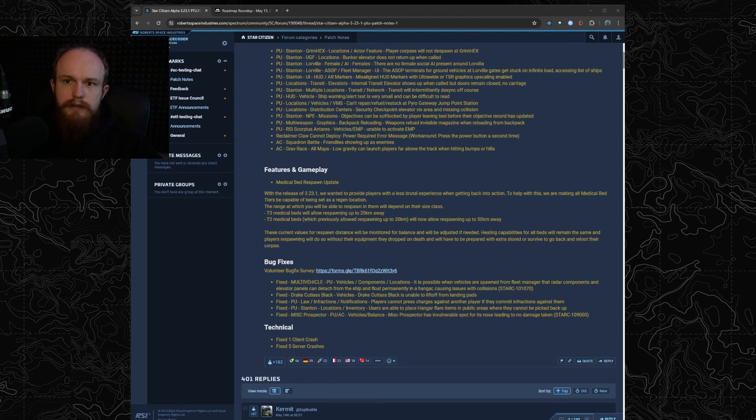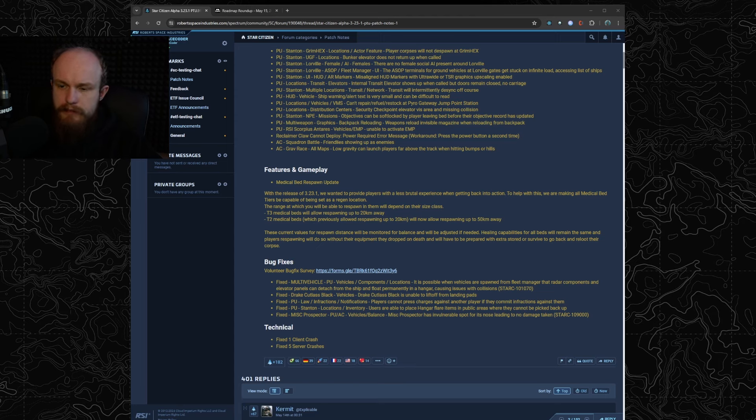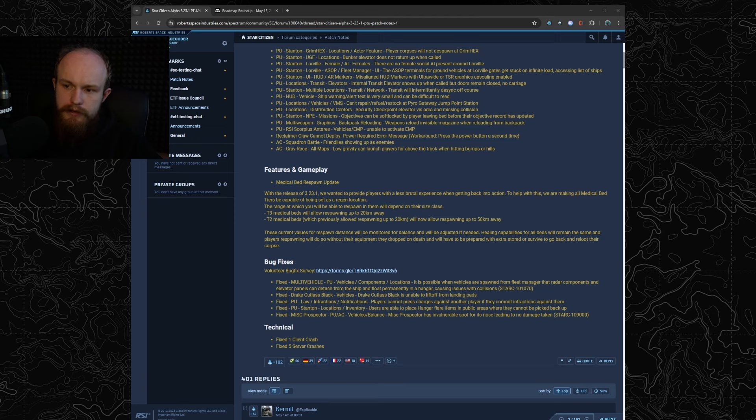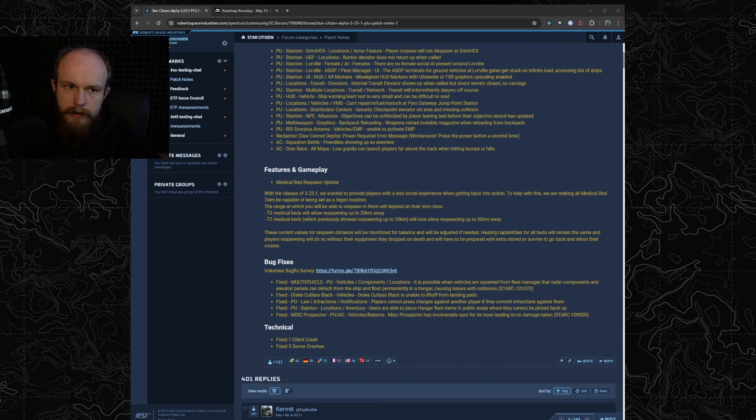The limitation on this is that depending on the tier the range is limited. In the original patch notes we see that tier 3 medical beds only work 20 kilometers away and tier 2 medical beds work up to 50 kilometers away.